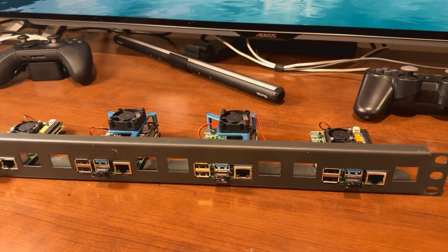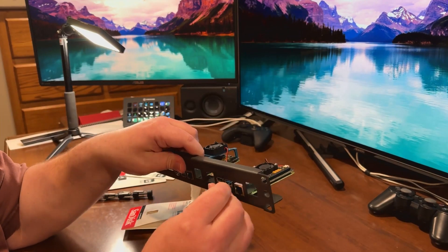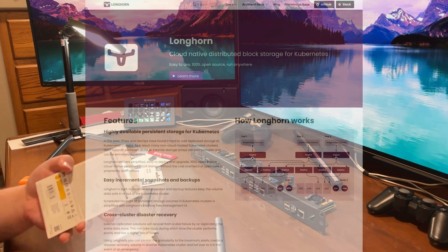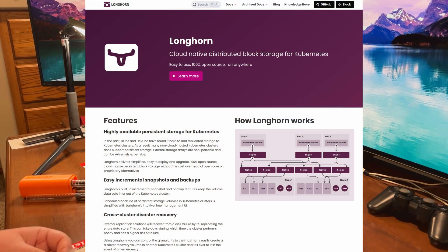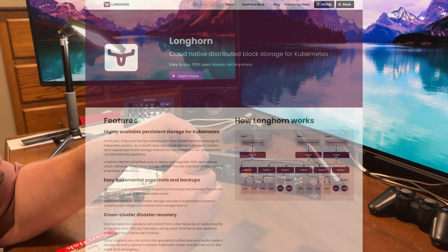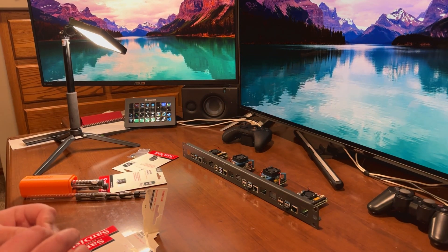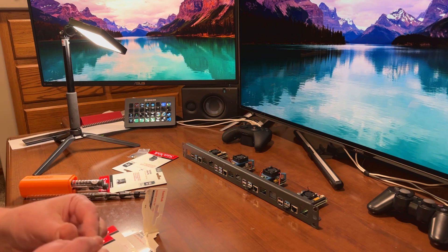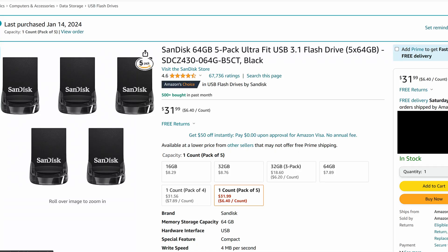With the Pis racked up, it was time to add storage. I intend to use Longhorn, which is a local storage provider for K3S, meaning each Pi will have its own storage, and then Longhorn will keep copies of my data across any number of the Pis with storage. Should I lose a node, I can still keep my data redundant on the other nodes. For this, we will be using these low-profile flash drives — there should be enough space for what we are intending to do.